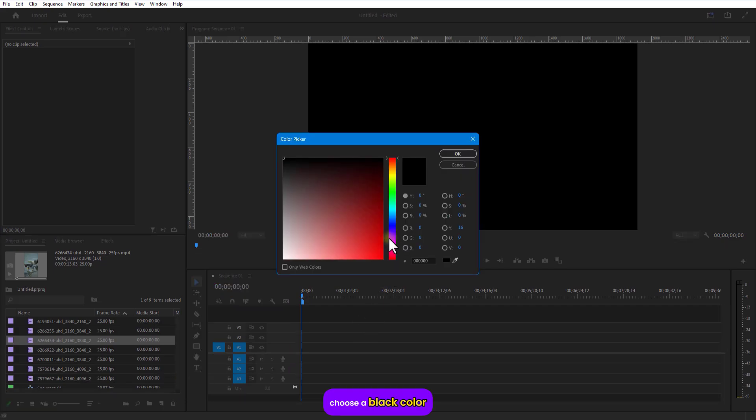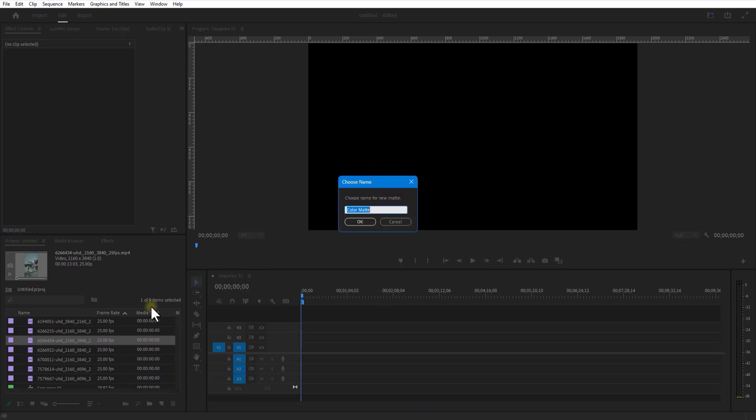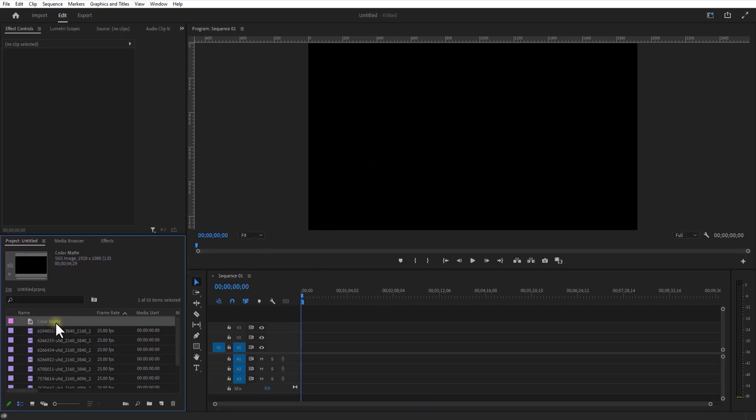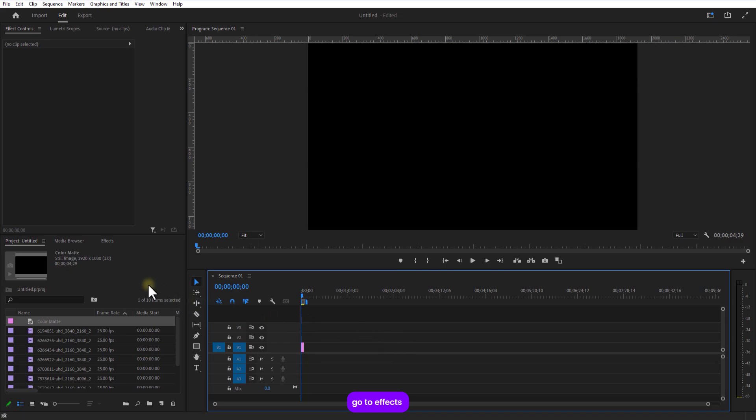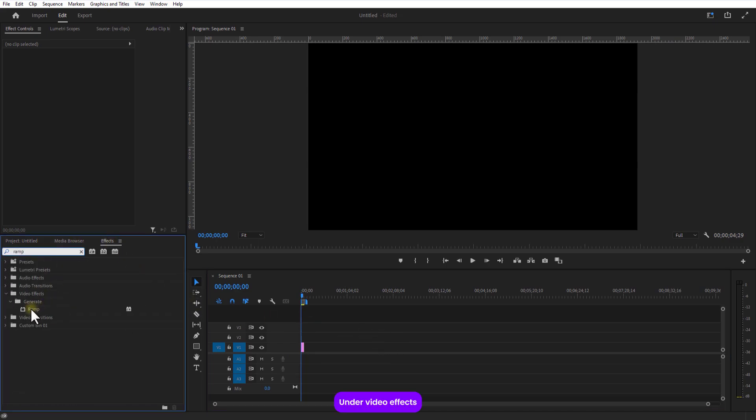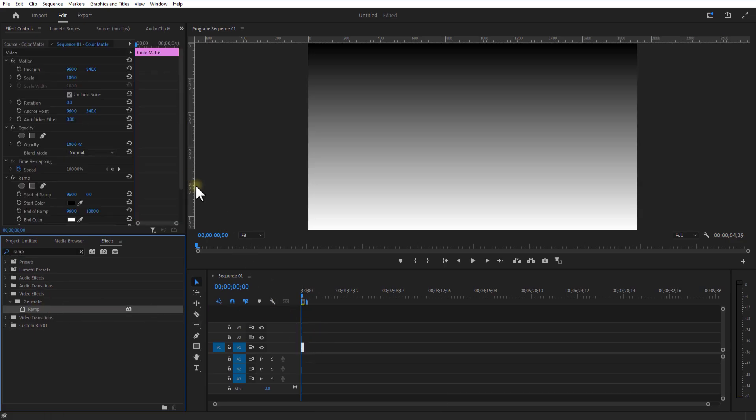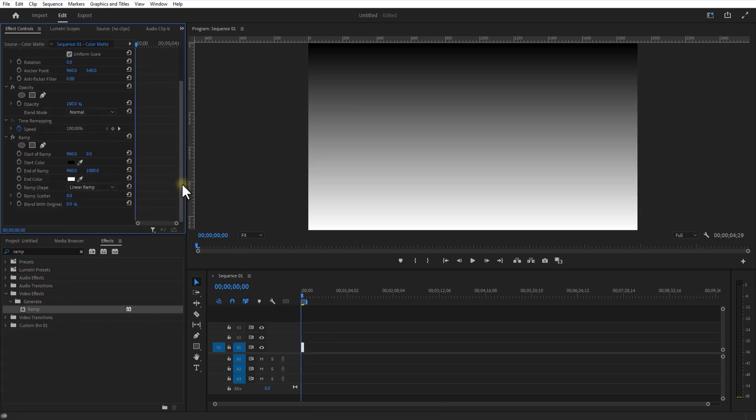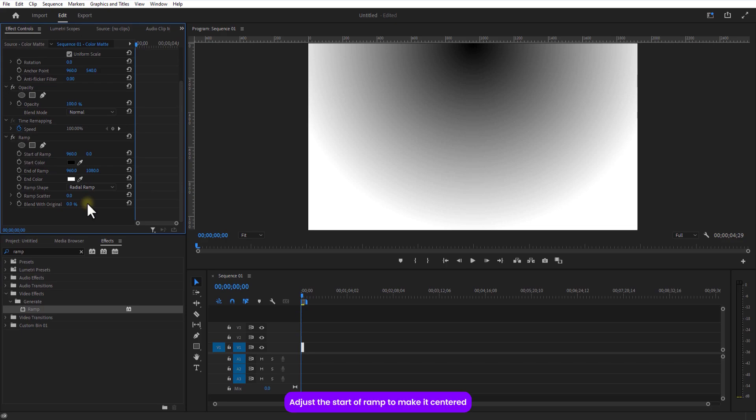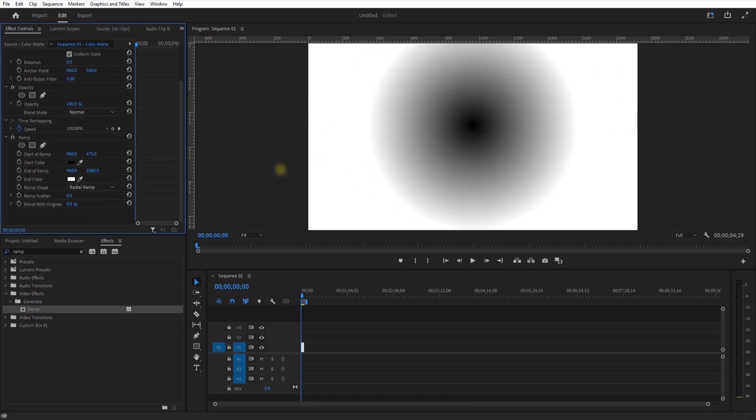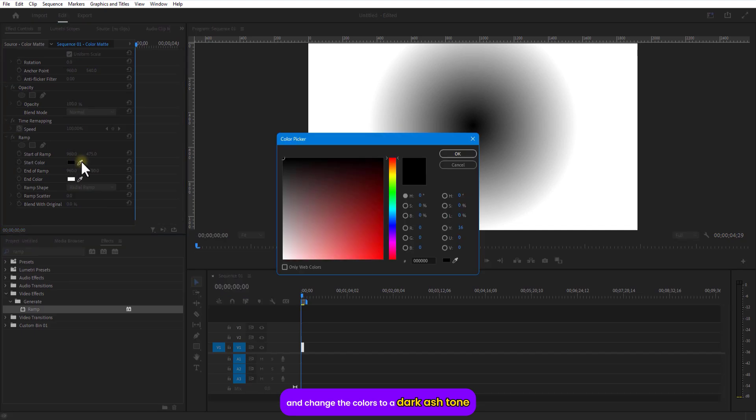Choose a black color. Go to effects and under video effects, find generate and then ramp. Slap that onto the color matte. Switch ramp shape to radial ramp. Adjust the start of ramp to make it centered. I'll change the colors to a dark ash tone.